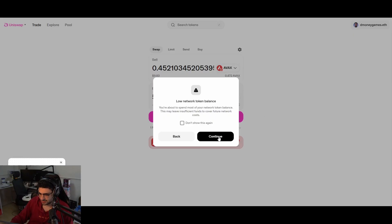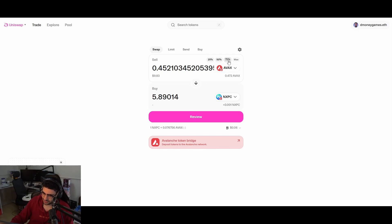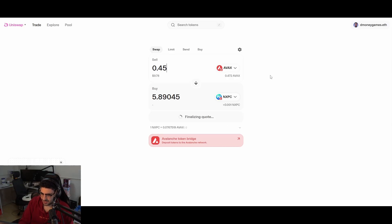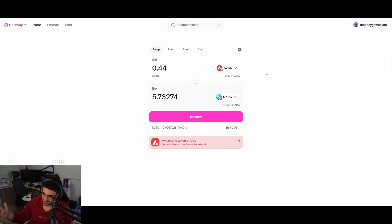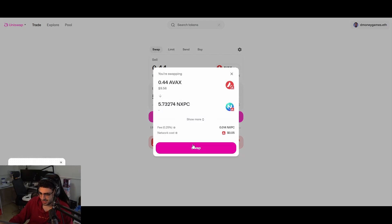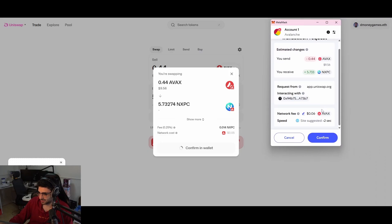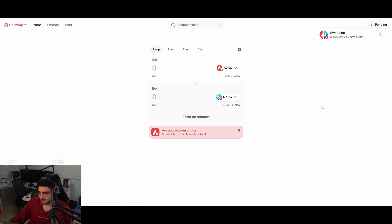We're going to convert all our AVAX tokens to NXPC. We'll get about 5.89 NXPC. Press 'Review.' Leave a little AVAX in there for transaction fees — maybe set it to 0.44 — because you may need that to transfer the NXPC over as well. There are always small transaction fees to pay. The swap costs five cents. Press 'Swap,' confirm in the wallet — six-cent network fee — and it's confirmed. Now we have NXPC in the wallet.